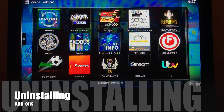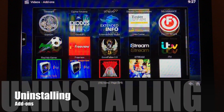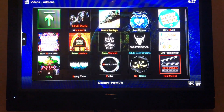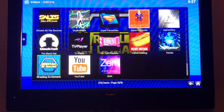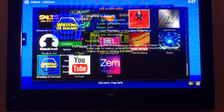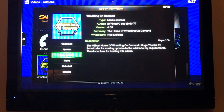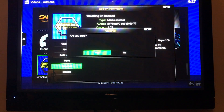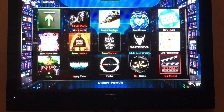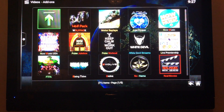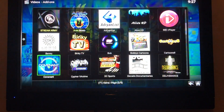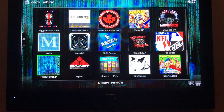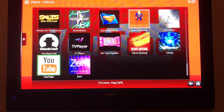You can also uninstall add-ons this way. Find one you don't want anymore or don't use at all in the build. Hit the three lines, select Information, and then Uninstall. Confirm Yes — and it's gone. So you can totally customize your build any way you like, and free up space if you have storage issues.